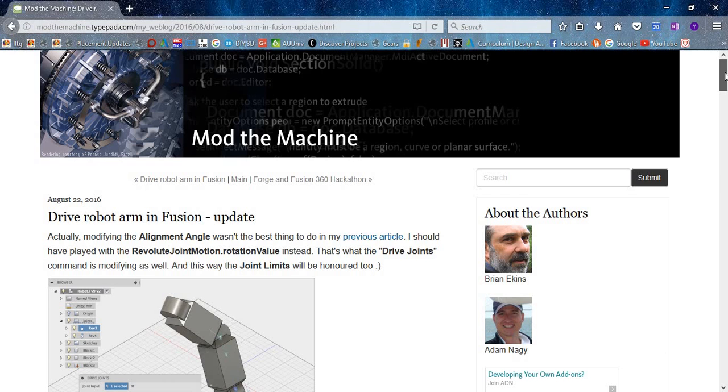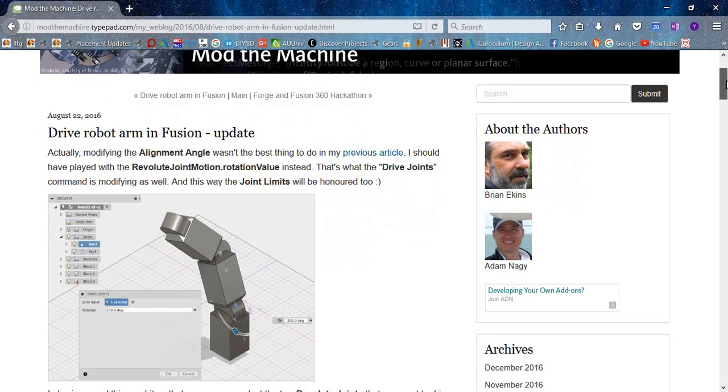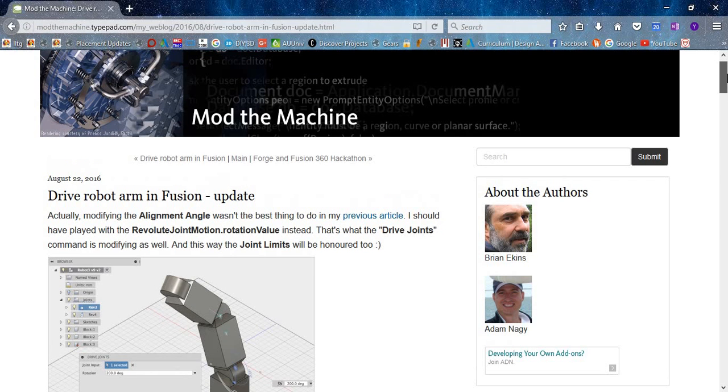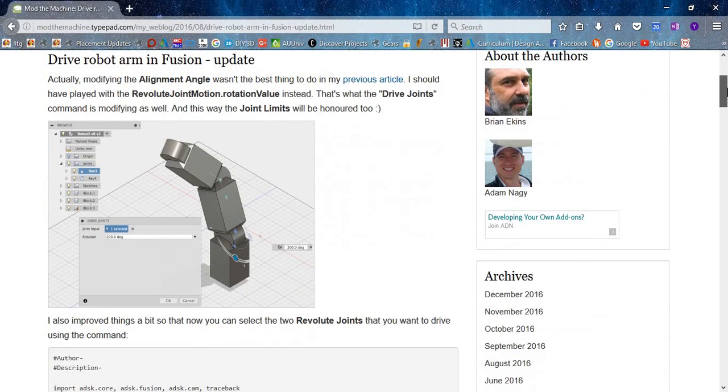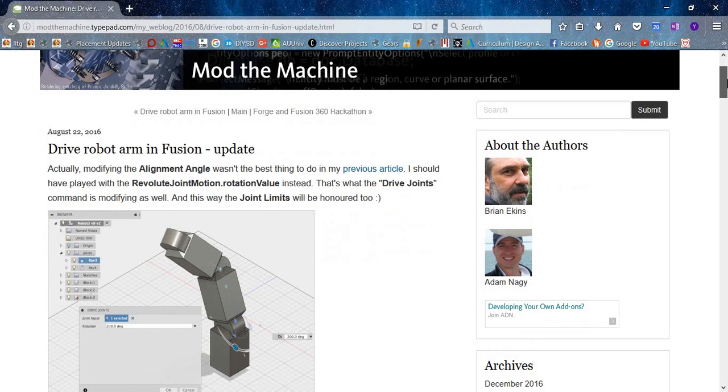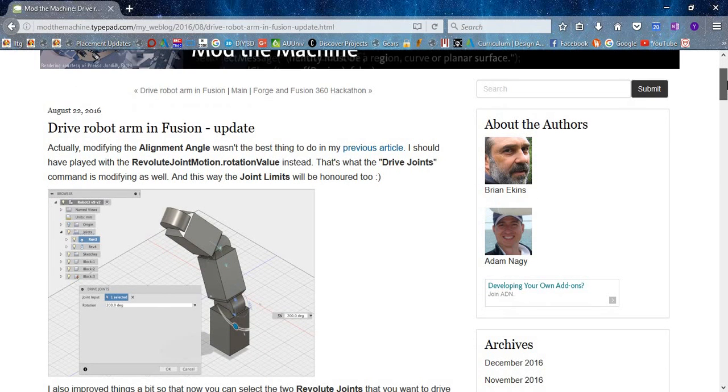copied it. So actually, this Mod Machine is not an official site for Fusion 360, but it is a site for the developers of Autodesk. So basically the site contains the APIs and some beta versions